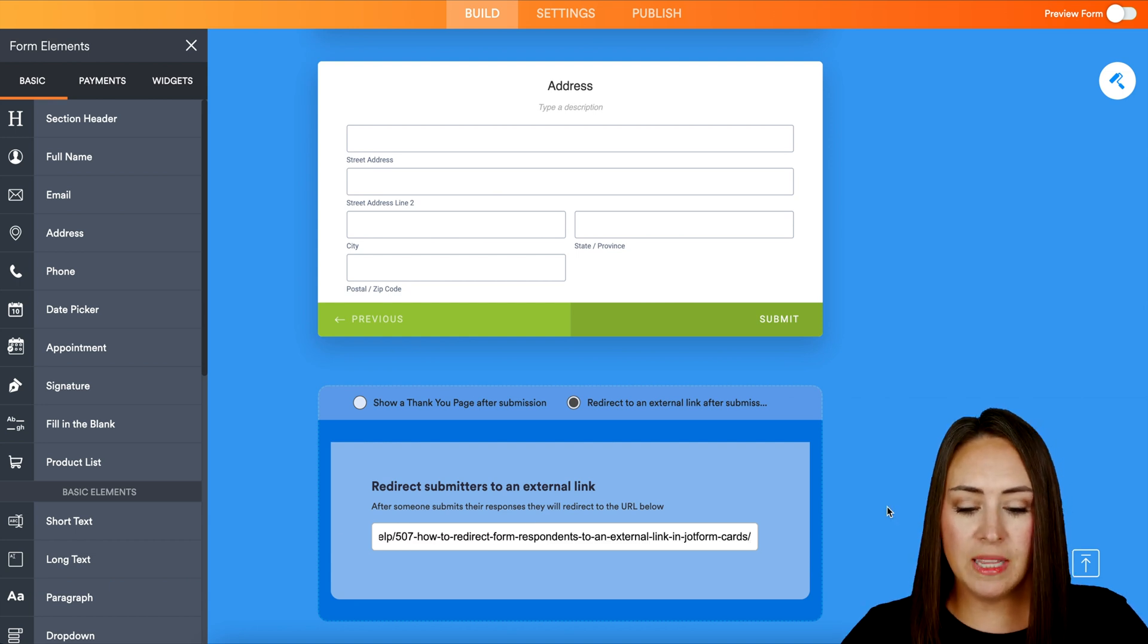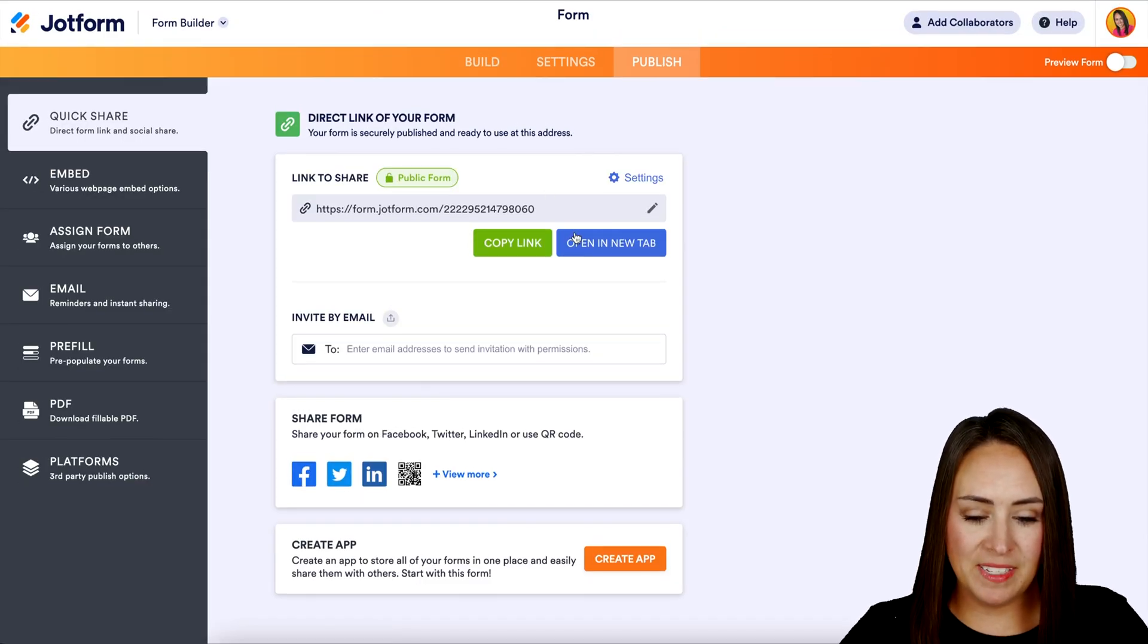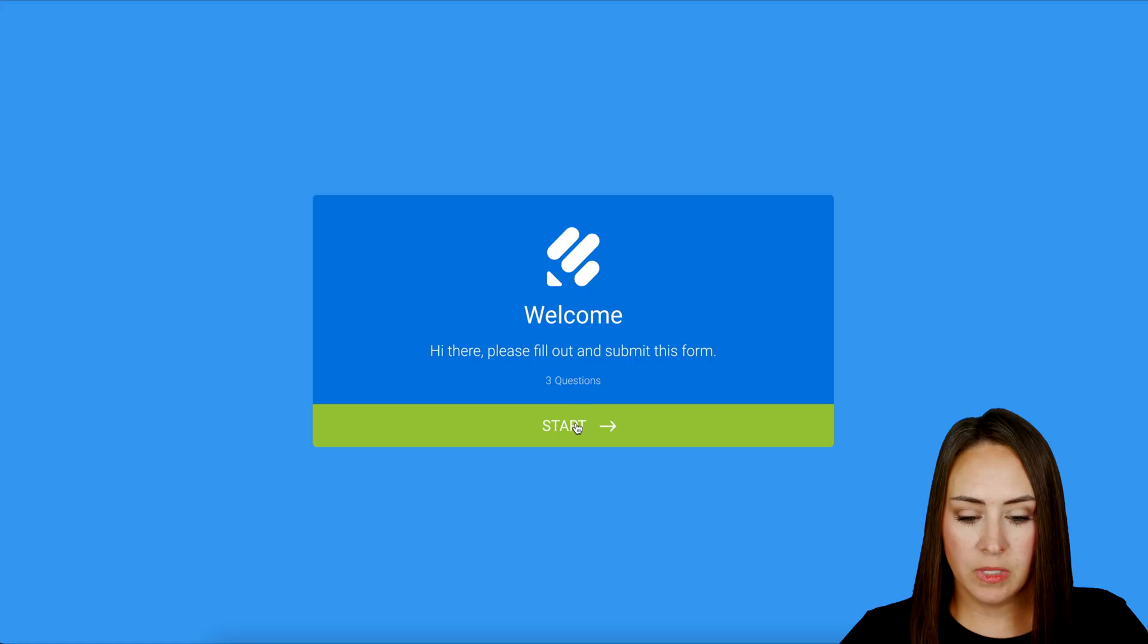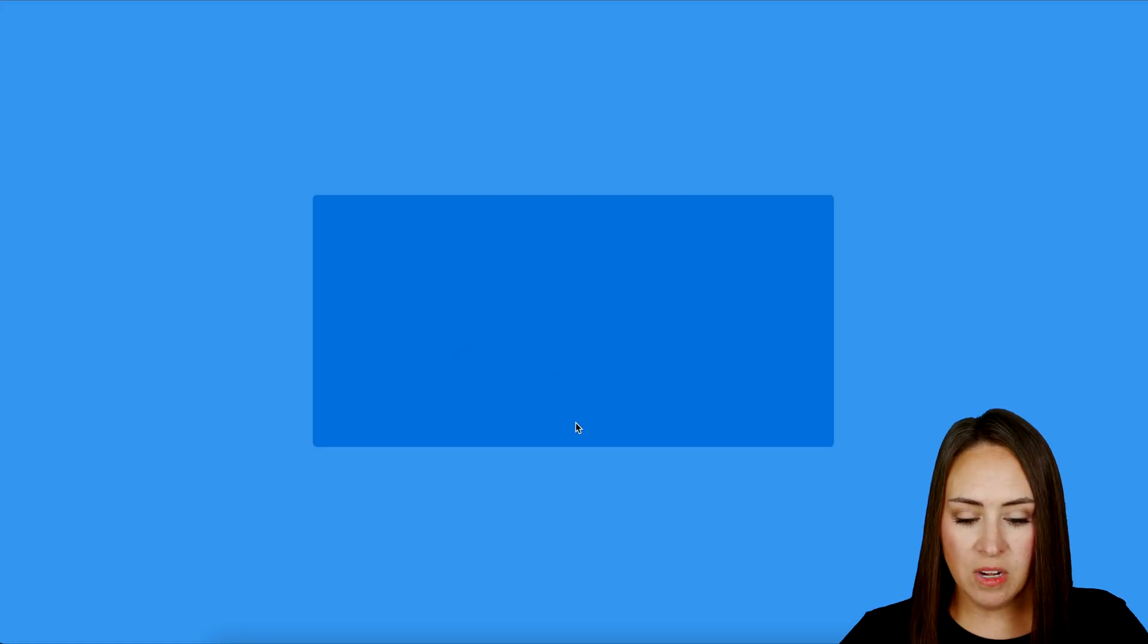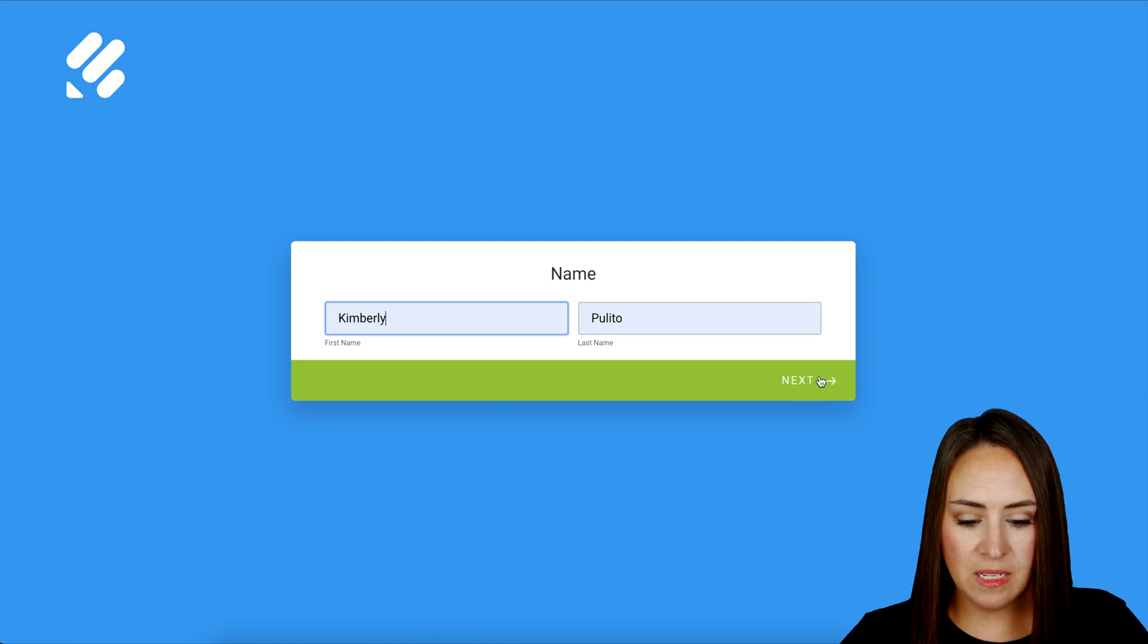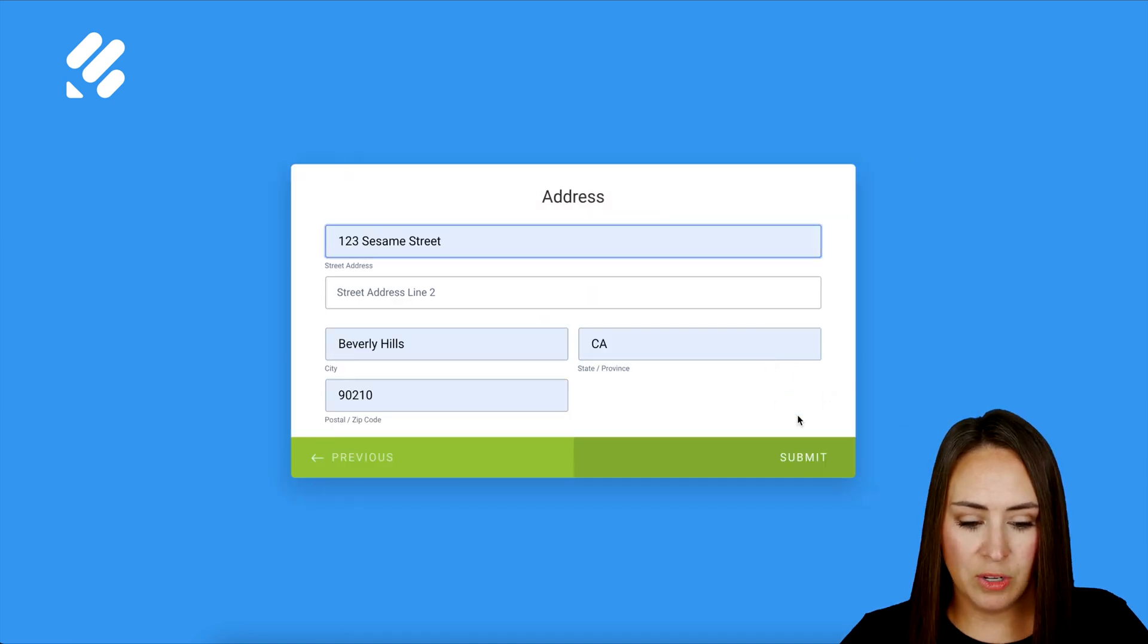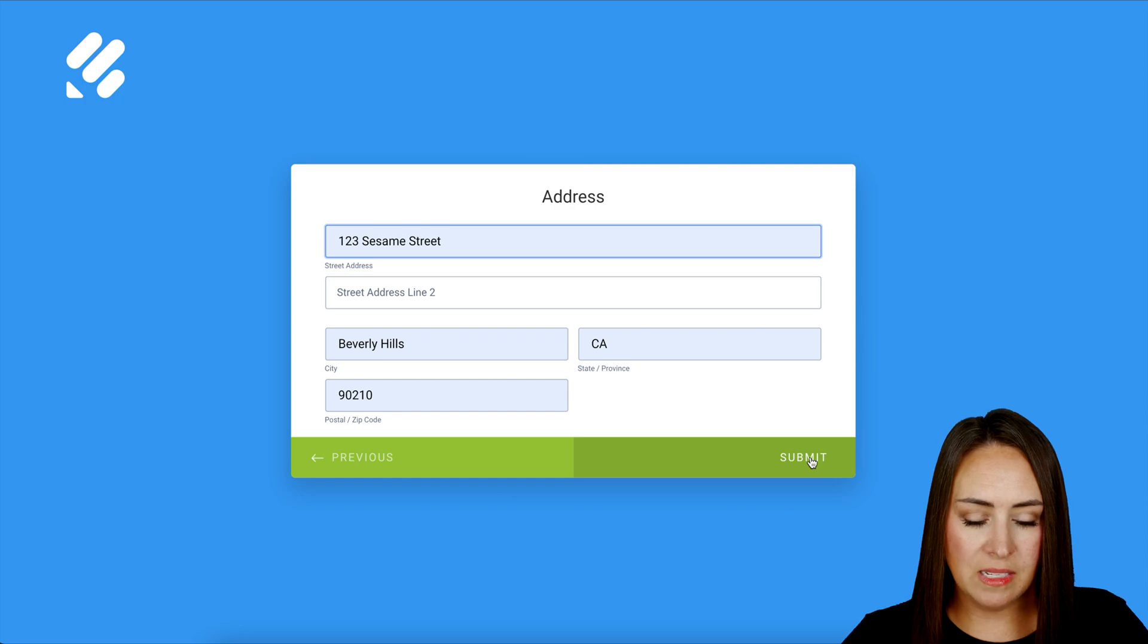So let's go up to publish. Let's open a new tab and let's give this a test. Let's go ahead and start. I'll do my name. Perfect. Next. Next again. Good deal. Now let's submit.